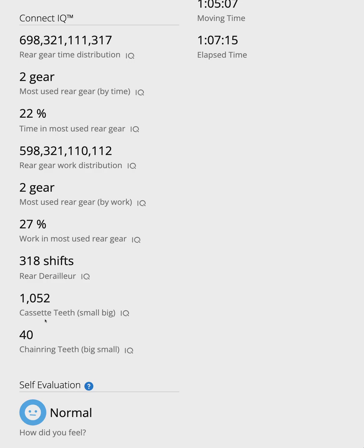This was a 1x setup with a 10-52 cassette and a 40-tooth chainring. The numbers might look a little weird with commas, but you can just ignore those. I store everything as numbers instead of text to save space.